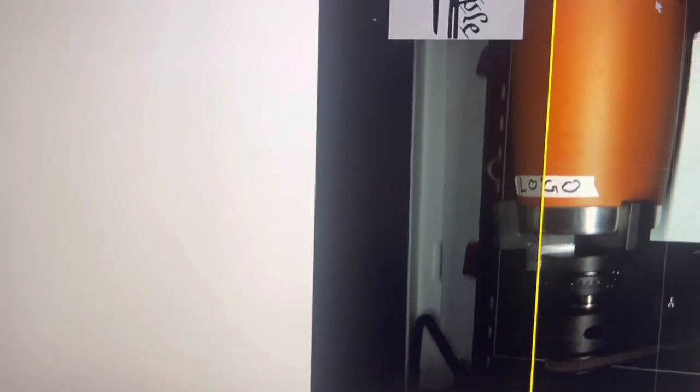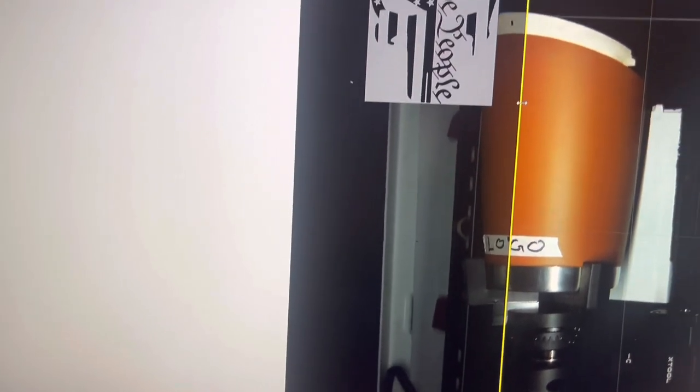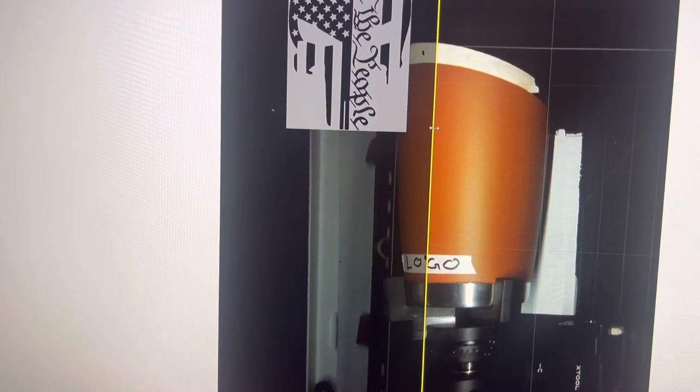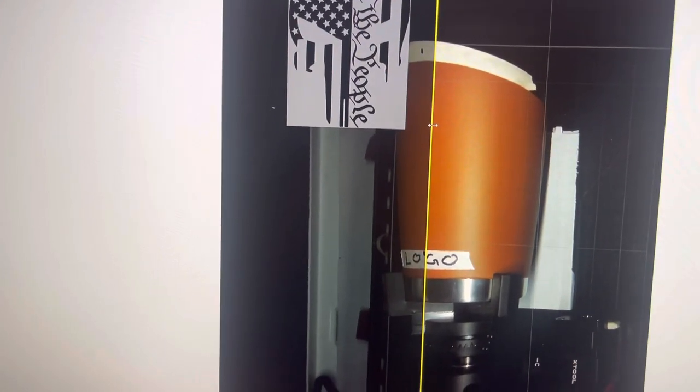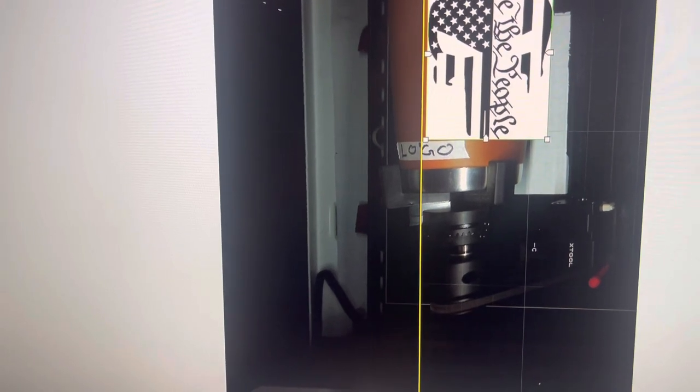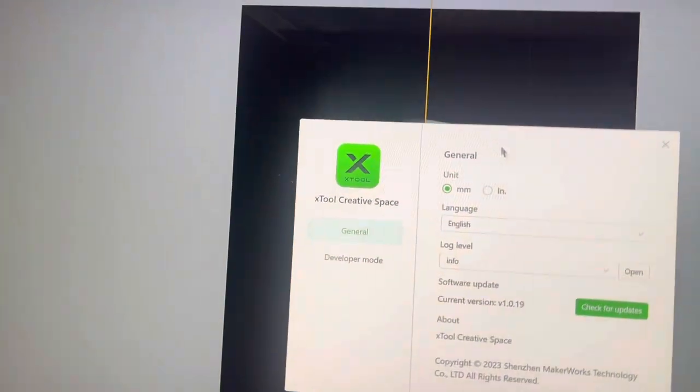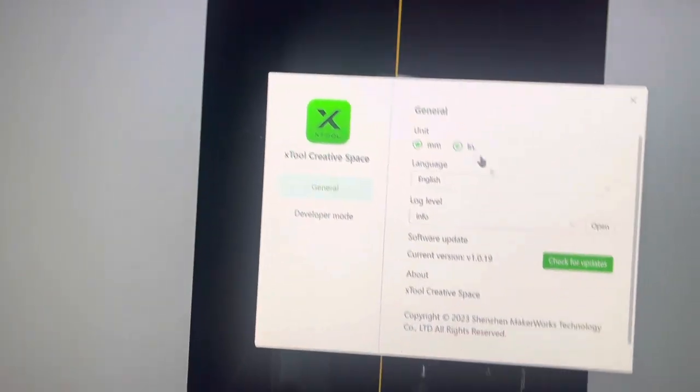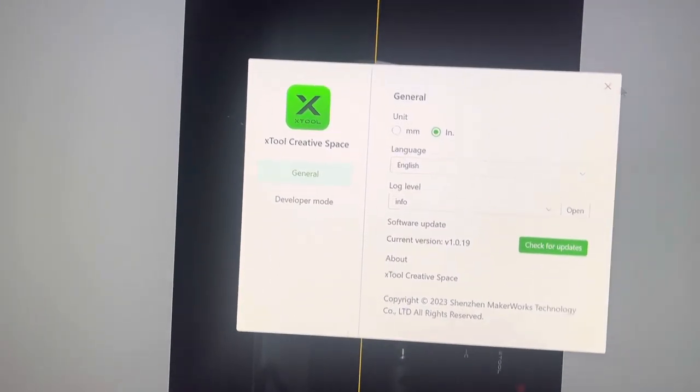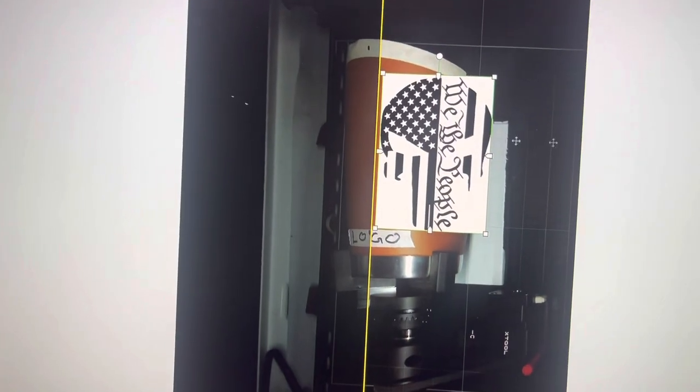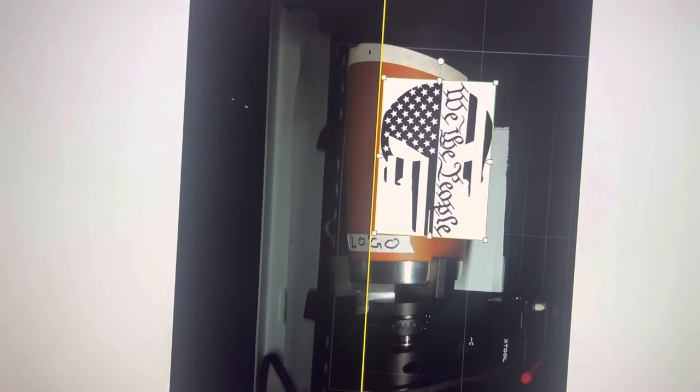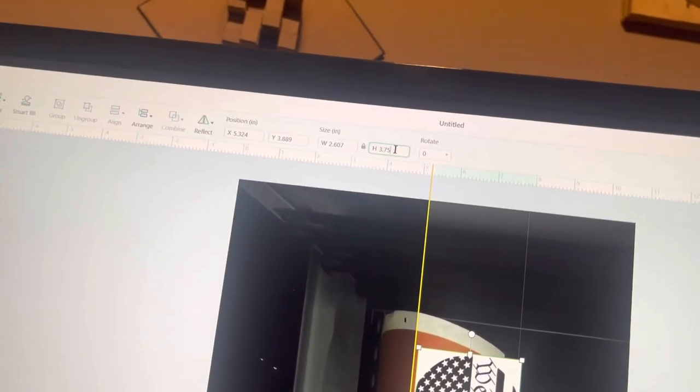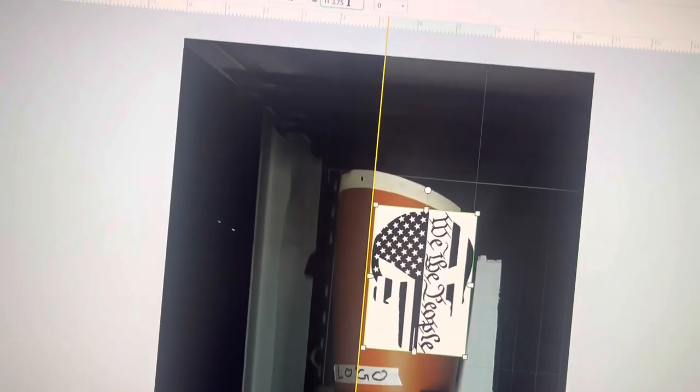Okay, so this laser line right here represents where that thing is going to start. So here's my image and now sometimes I like to go back to inches for this part just because I know inches. So I want that thing to be no taller than about 3.75 inches.